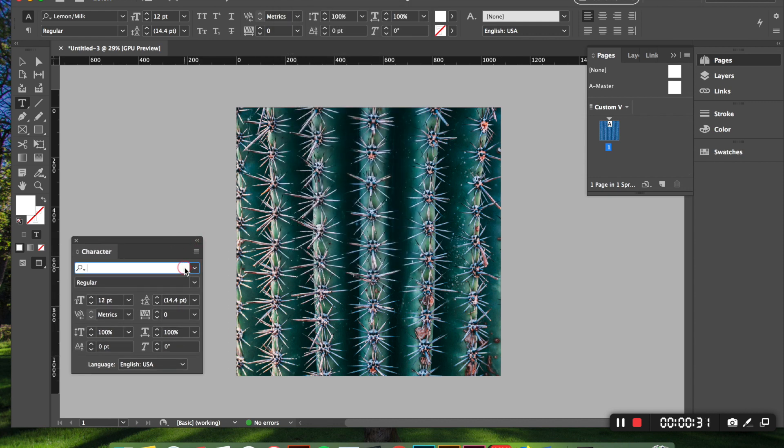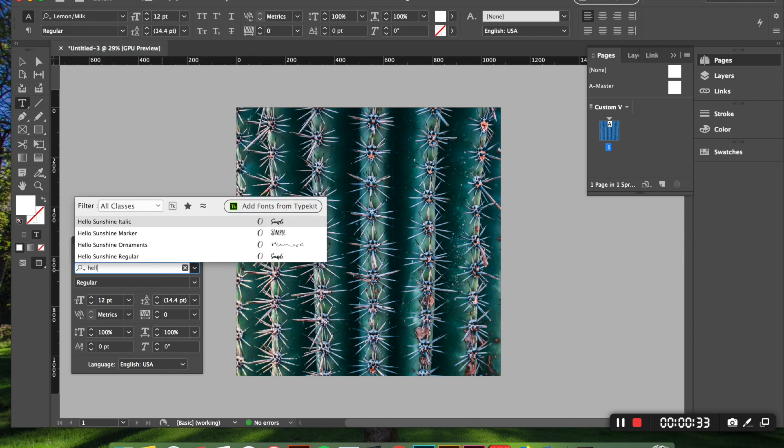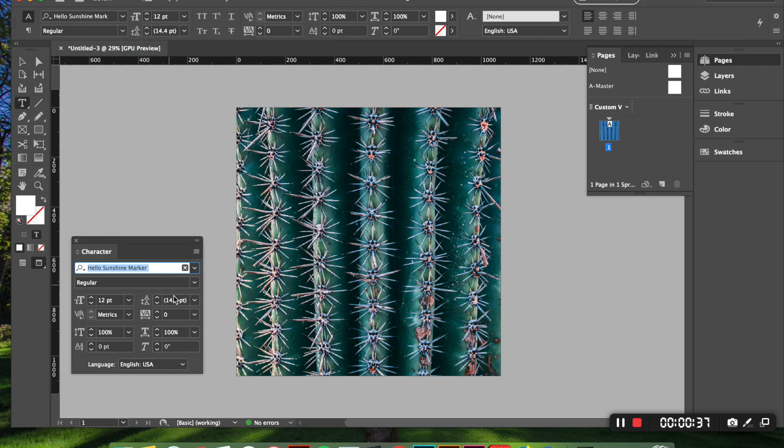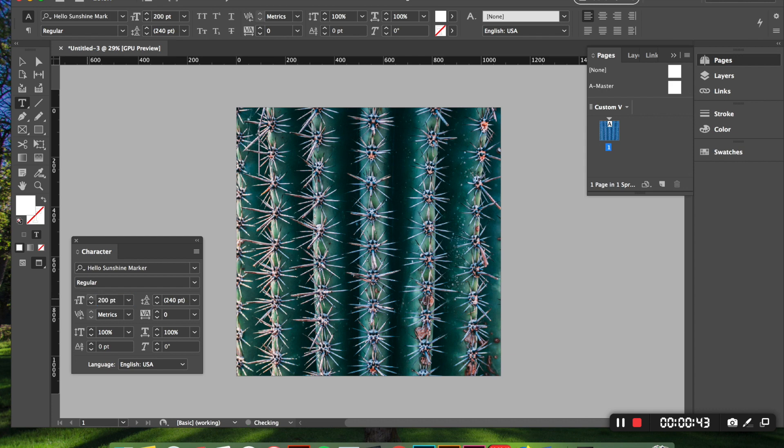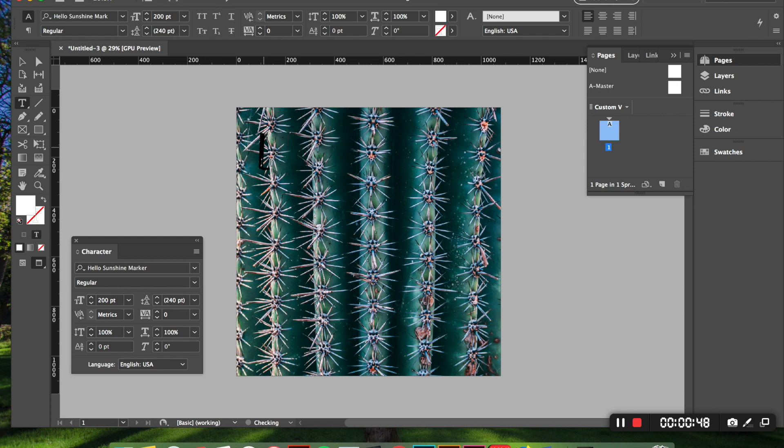So the first thing I'm going to do is select what kind of typeface that I want and I'm going to pick hello sunshine marker and I'm going to come down here and this is a text size I'm just going to go with 200 points just to start out with here. And now you can just go ahead and type.